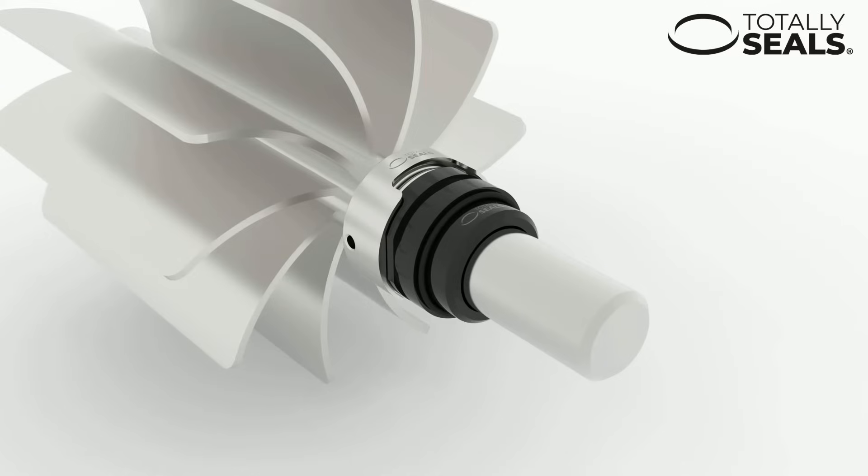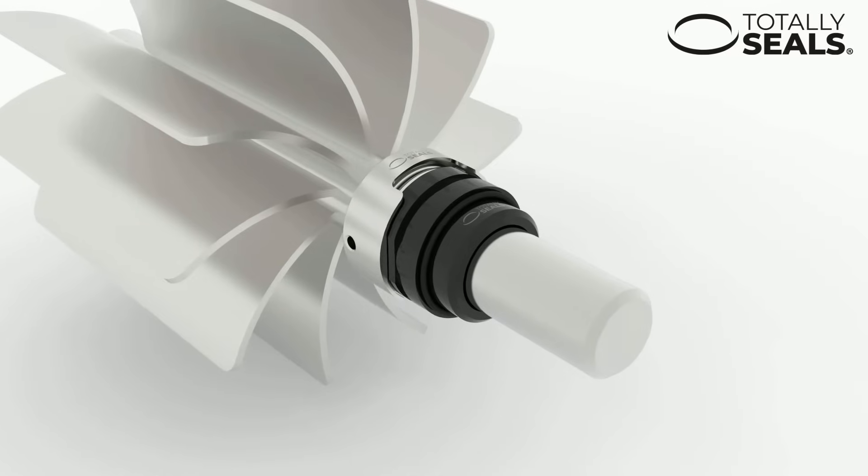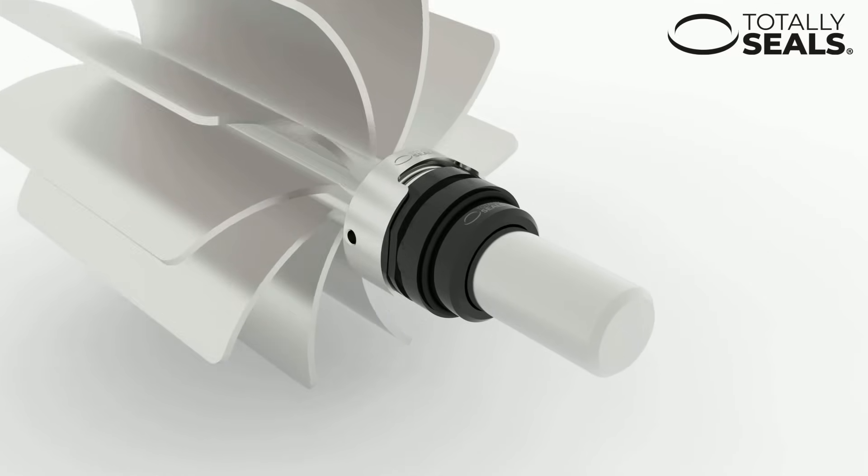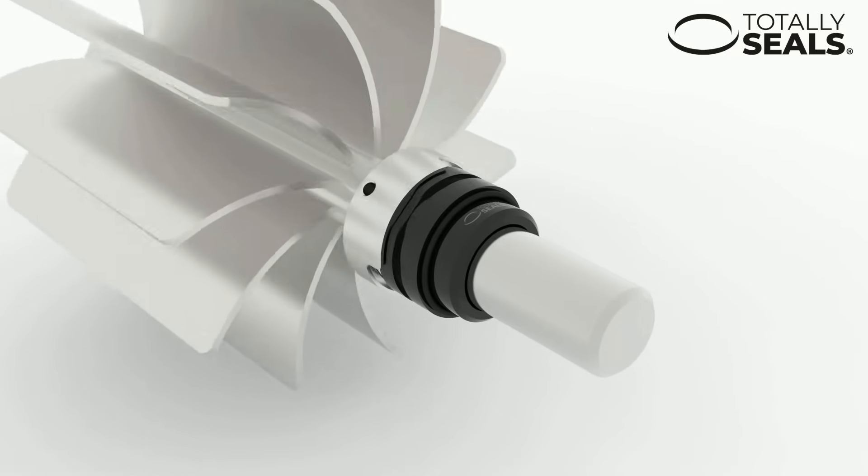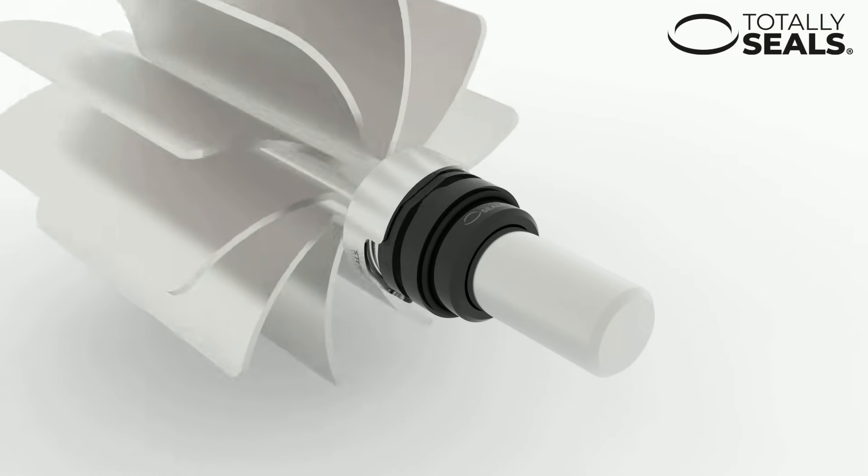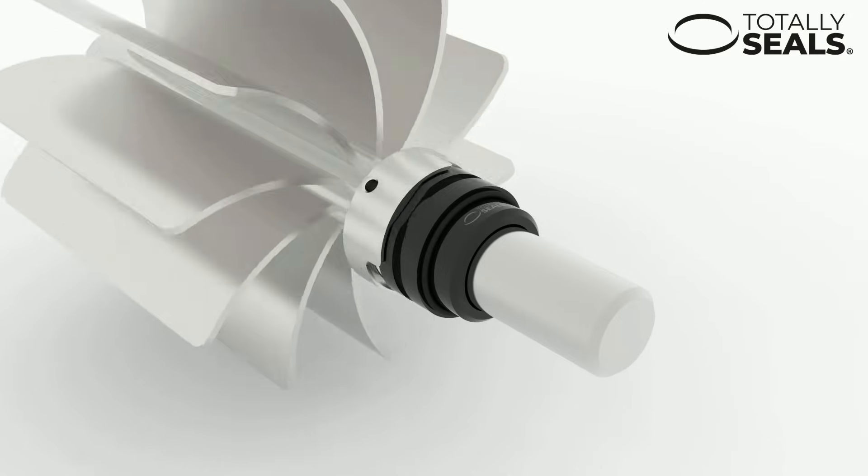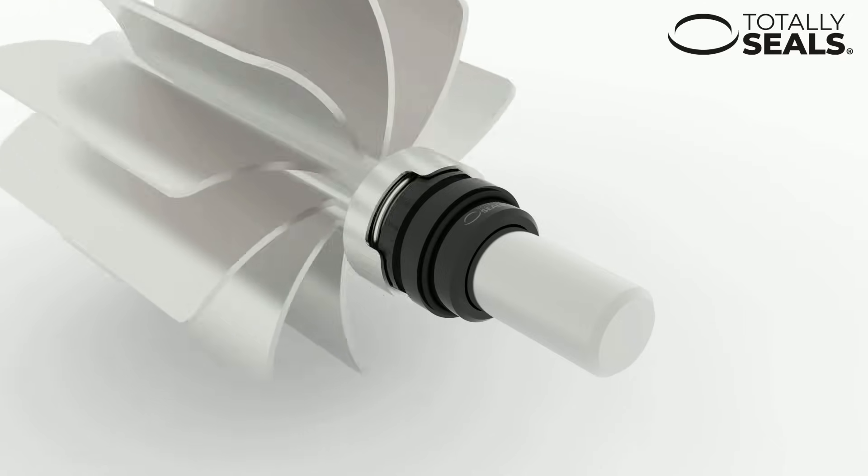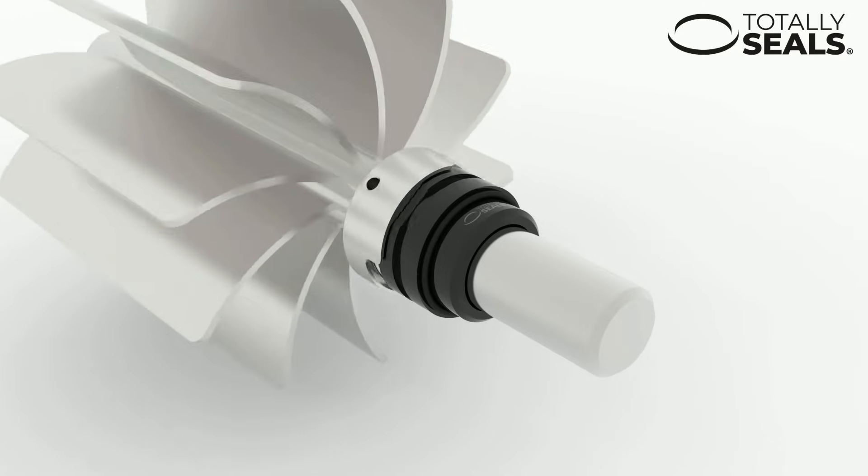In addition to the three key elements, some mechanical seals also have a metal body and an elastomer bellow which can aid in certain demanding applications such as high pressure and chemically corrosive media.